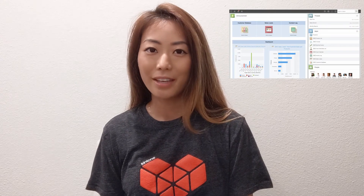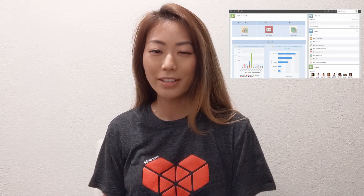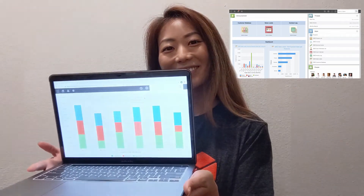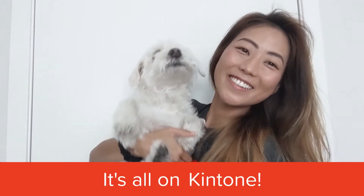Not having to flip through multiple tabs to find the right information saves us precious time. And you can choose how you want your data to be displayed on Kintone. For when your manager needs that sales projected report prompt — it's all on Kintone!